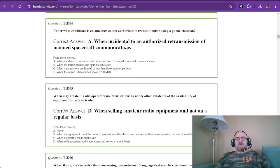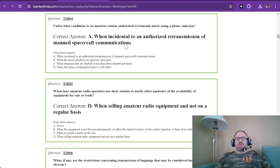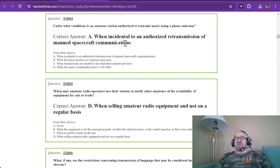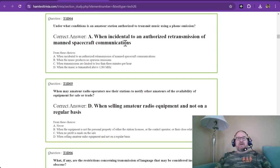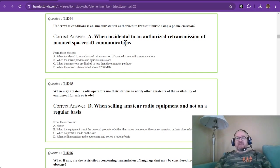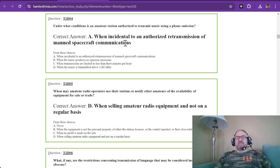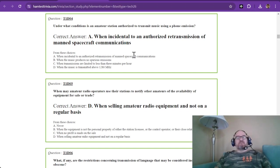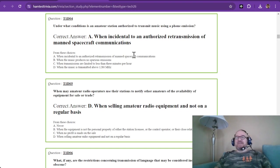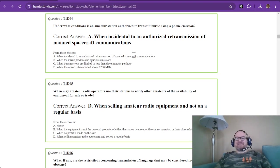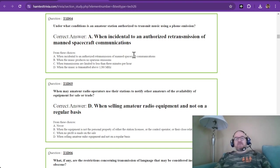Question four. Under what conditions is an amateur station authorized to transmit music using a phone emission? Honestly, I've never heard this, but it says when incidental to an authorized retransmission of a manned spacecraft communications. So memorize that answer. It's only when it's incidental. Otherwise, no music.